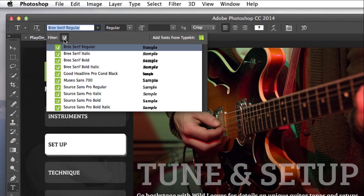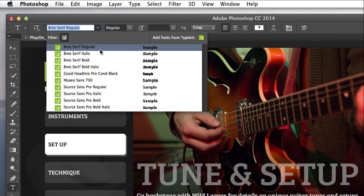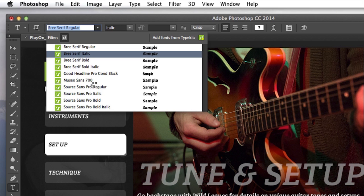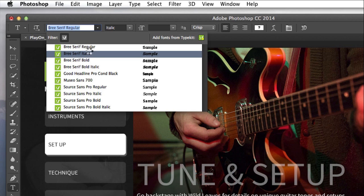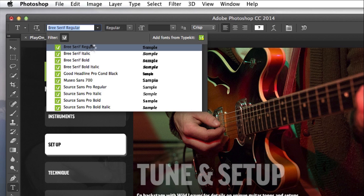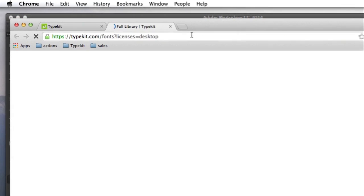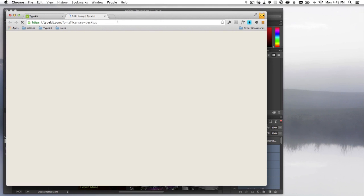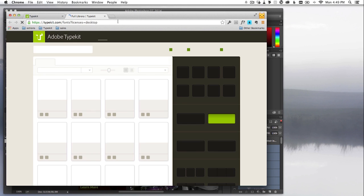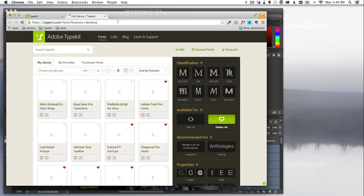Here in the font menu, I can use the Typekit filter to see just the fonts I've synced from Typekit. The client wants a clean, legible sans serif font for the site. I'll need some new fonts to work with. This button takes me directly to typekit.com so I can browse and sync some fonts.